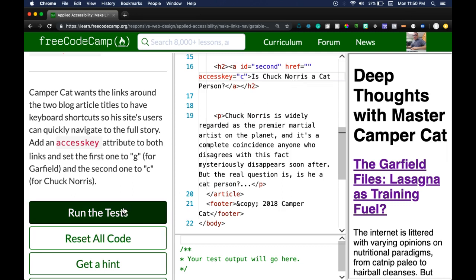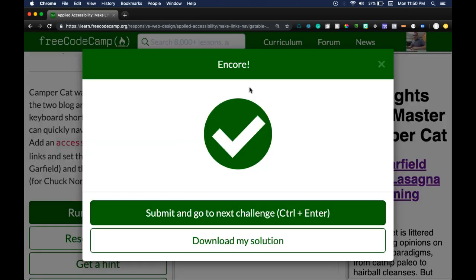So let's run test, see if we passed that. And we did pass.